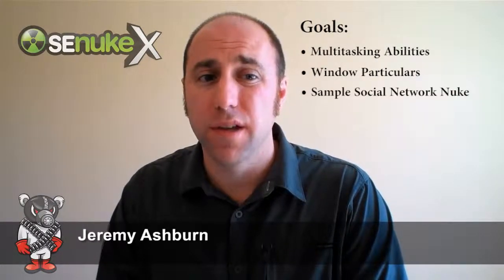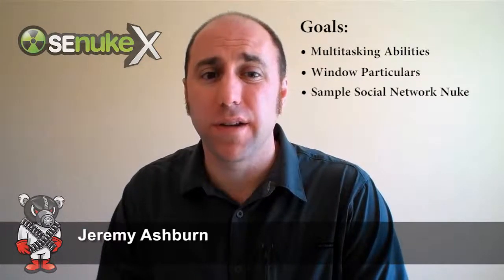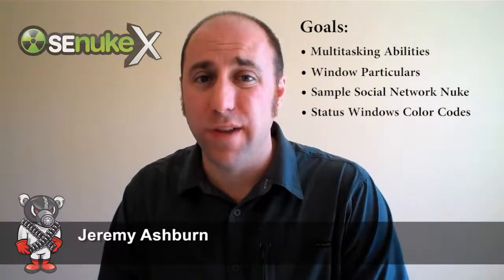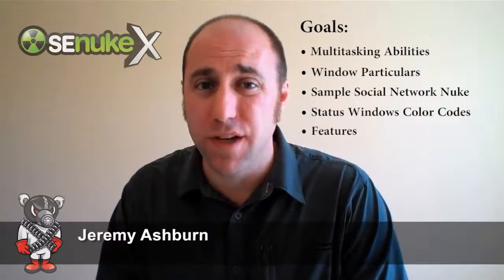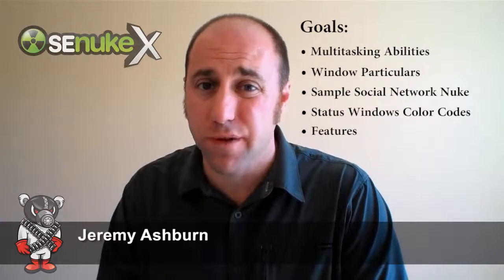Hey guys, it's Jeremy Ashburn with sdnukex.tv and this is the Submitter training video. The goals here are to give you an overview of the Submitter's multitasking abilities, to show you the Submitter window particulars, to do a social network nuke with the Submitter, to talk about the Submitter's color-coded status window and to walk through some of the basic features of the Submitter.